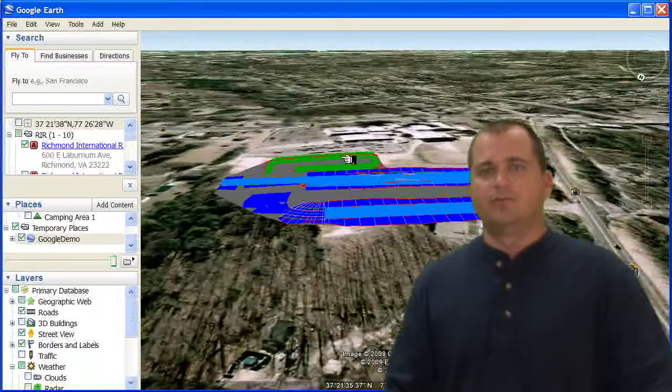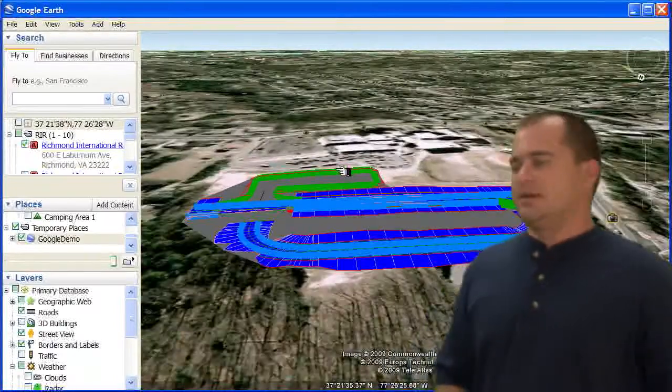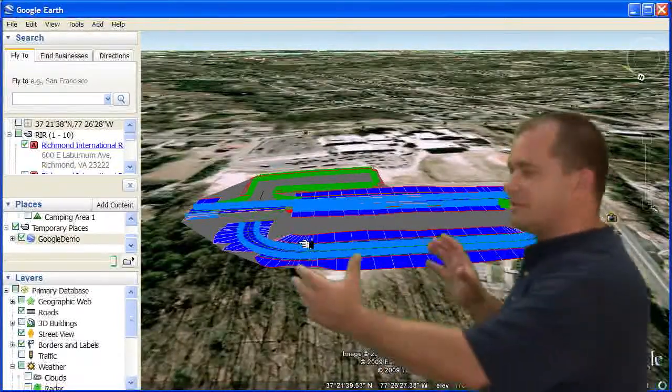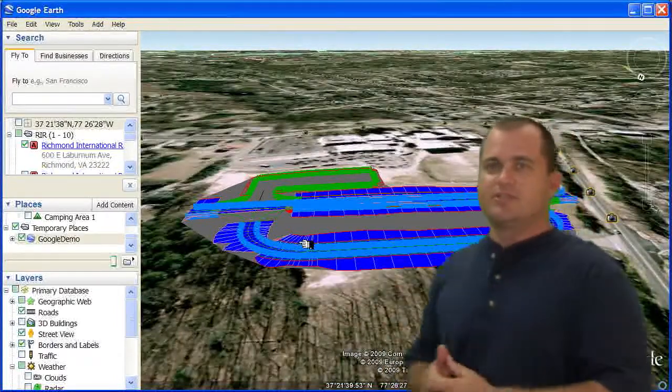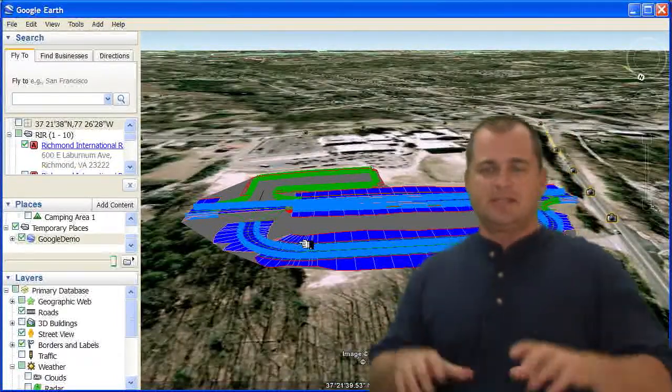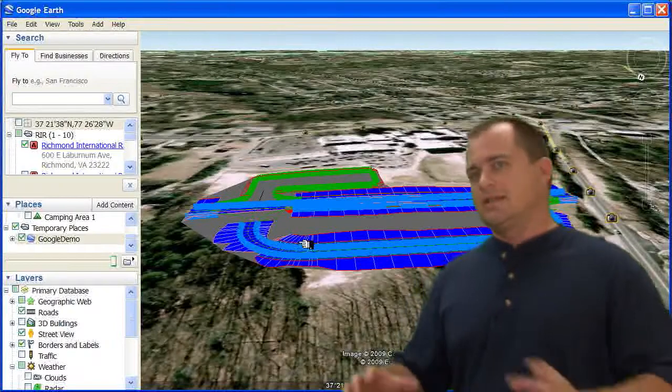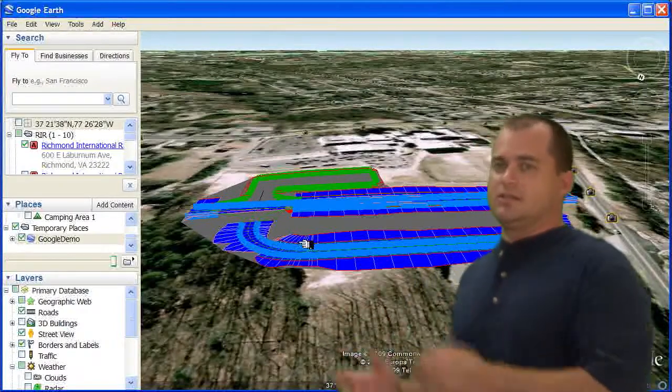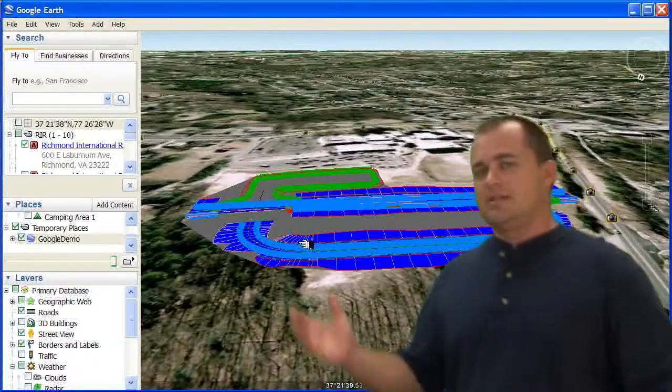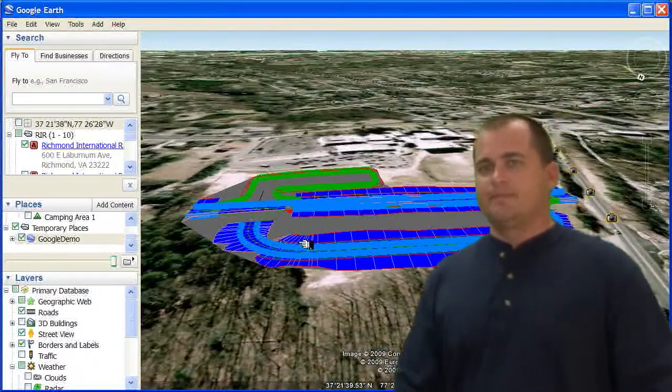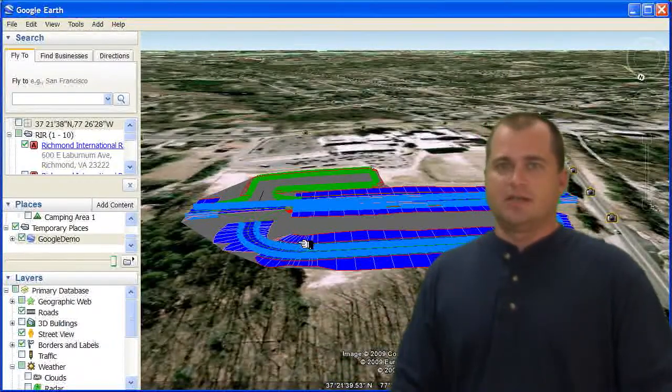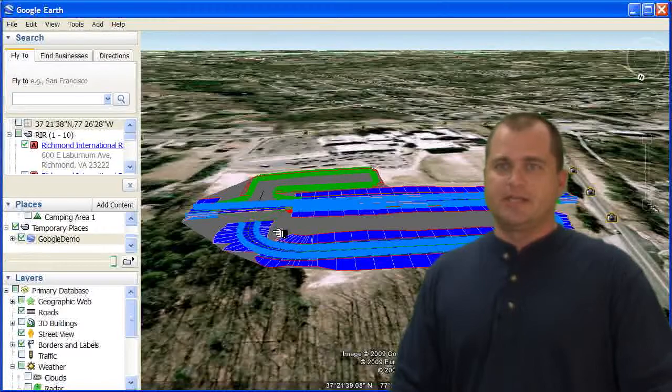But if I had a really nice 3D model with houses and stuff, and this was a subdivision design, I'd actually be able to see what that design looks like in Google Earth that quickly. So that's pretty handy.